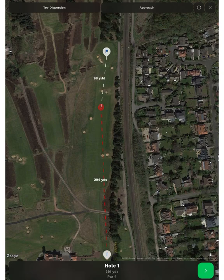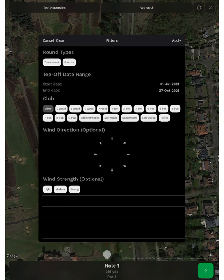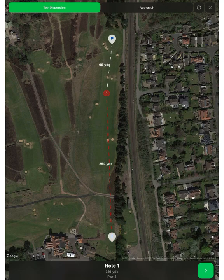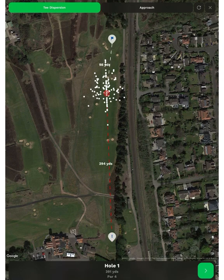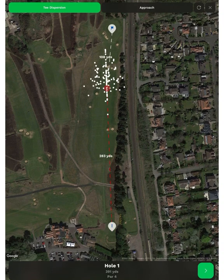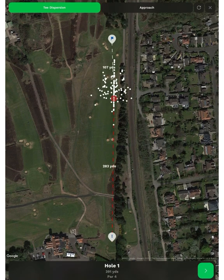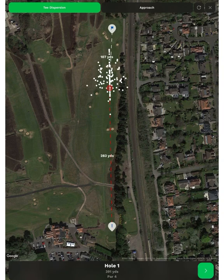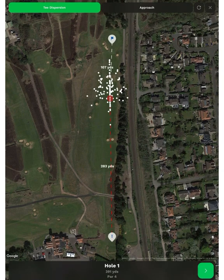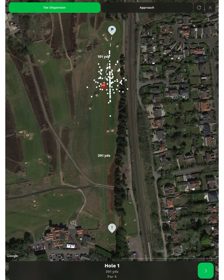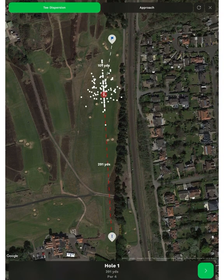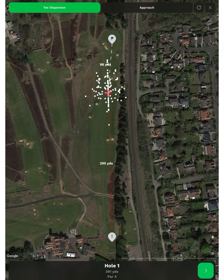The next thing we can do is select Tee Dispersion. The club defaults to driver and the date range is the last few months. You can apply that and it will superimpose your shot patterns with that club from that period — we remove some of the big wide shots as they're obviously not relevant for a dispersion pattern. You can move this around and see the outcomes of particular lines. If I aimed between those two bunkers in front of me, I can see I'd have a few in the right trees but generally pretty good. If I aimed on the left edge of them, I can see none in the trees and a few in the left rough.